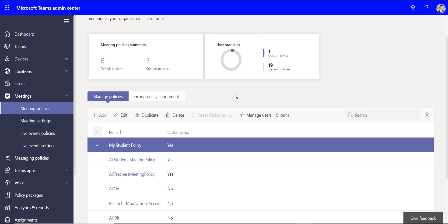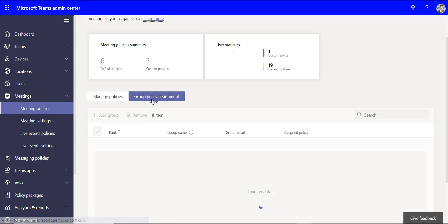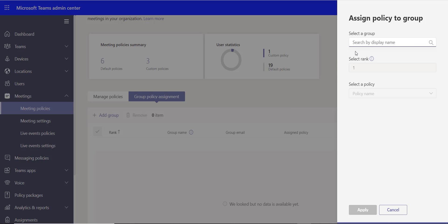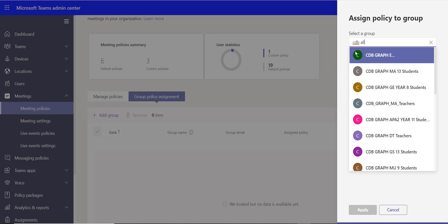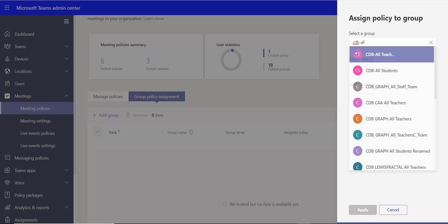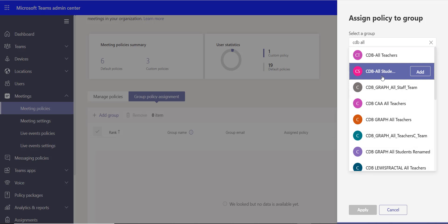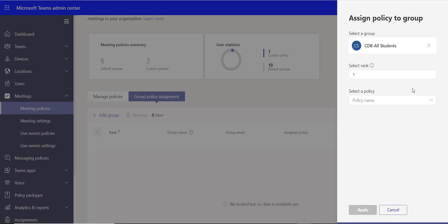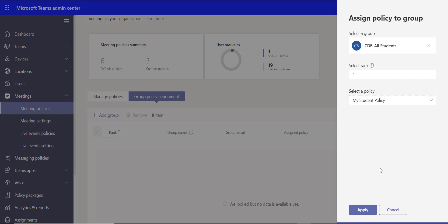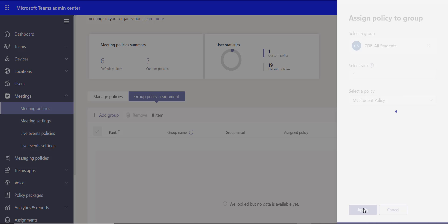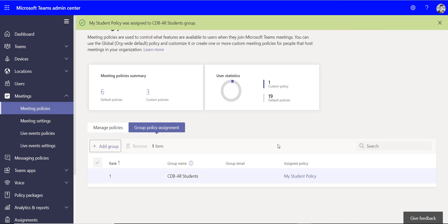The way we can do that now - it used to be just through PowerShell, which you can have a look at our other blog post how you can apply it via PowerShell - but we can actually do that now using the group policy assignment. So I can go to add a group, I can search for that group, so I've got a group for all students. And I can apply this policy, so I can choose that new student policy and I can click apply. And that's now applied it to everybody within that group.